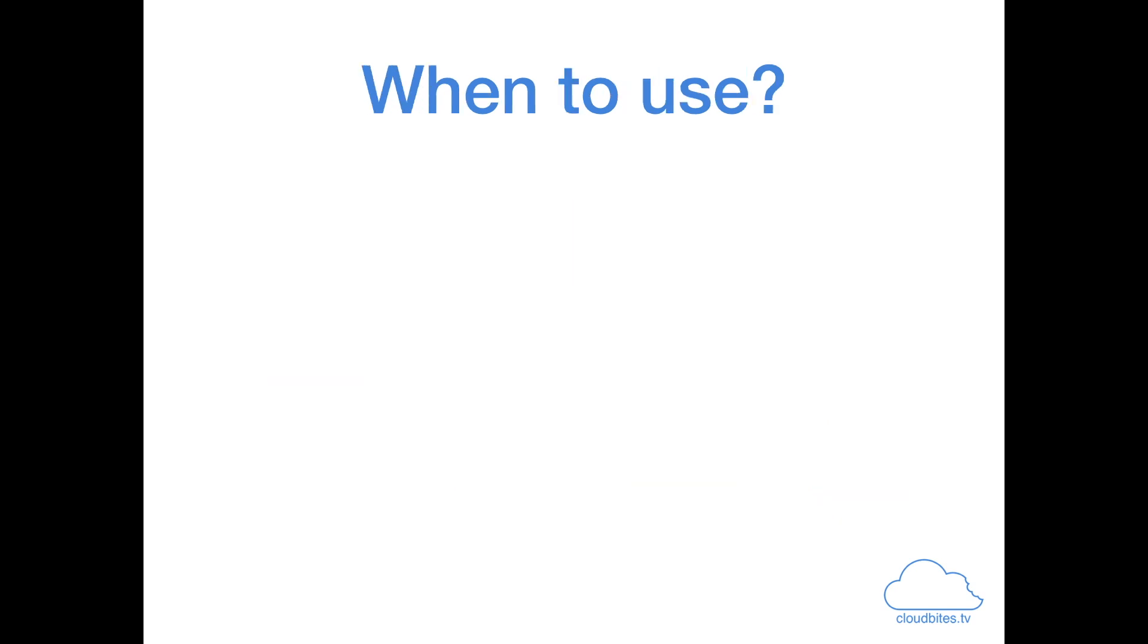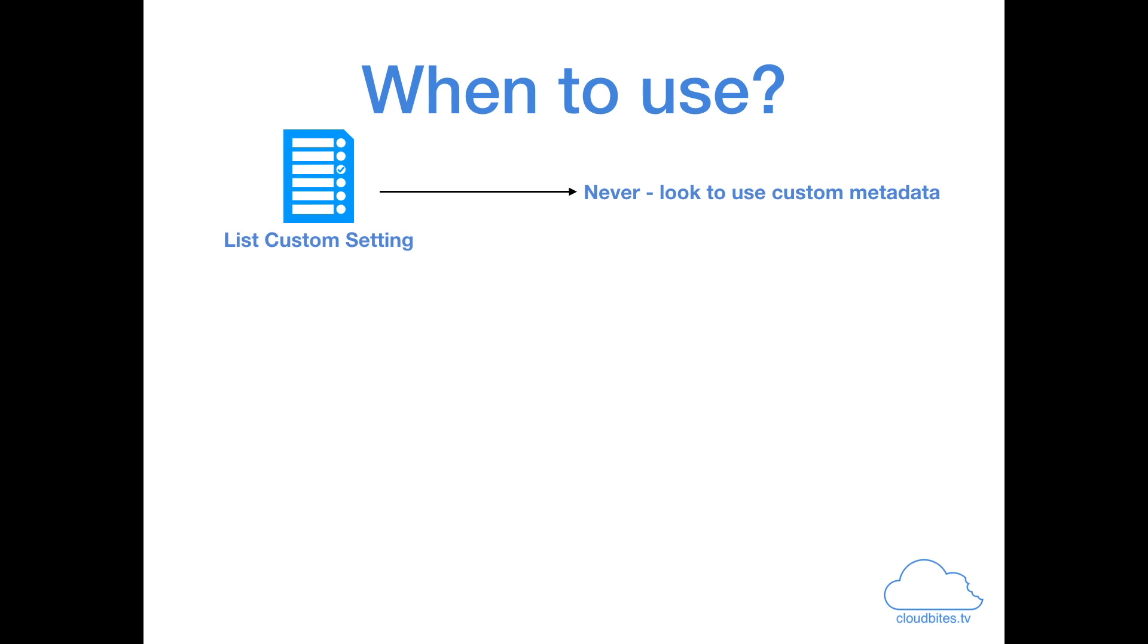So, I think that gives you a bit of a whirlwind tour as to what the differences are. But what about when to use them? So, first of all, for list custom settings, I basically recommend never look at them and just to use custom metadata instead. And this is what Salesforce recommend as well. If you go into the trailhead modules, if you go into the custom metadata trailhead module, you'll learn all about custom metadata. But they'll also tell you, don't go using list custom settings. Migrate them over to custom metadata.